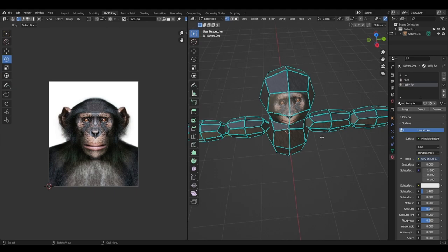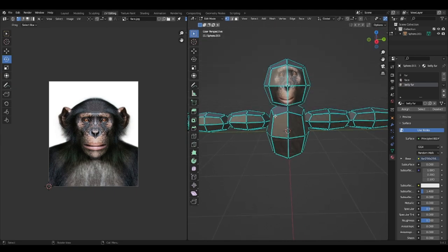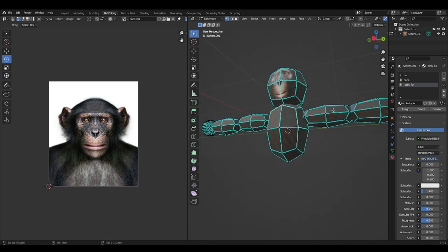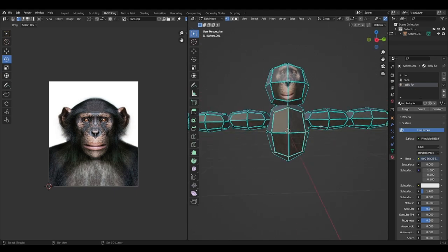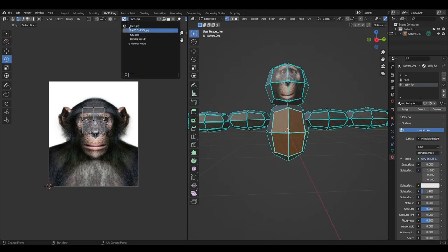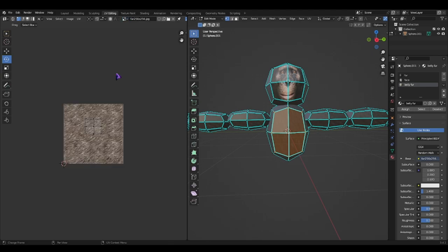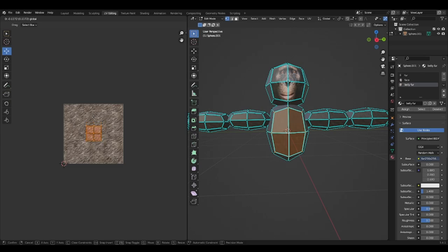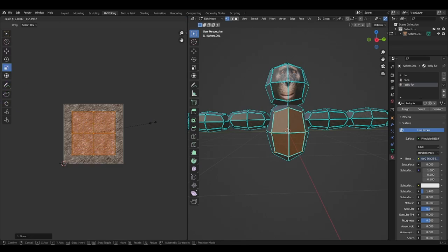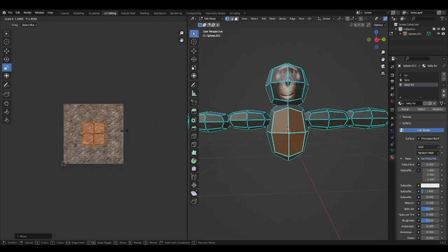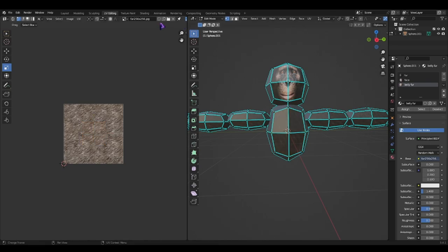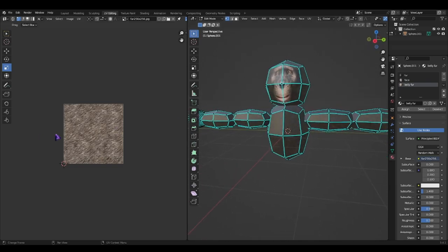Go back to UV editing. Now select all the parts that you want to be the stomach. Now change the image to fur. Move, select all of these. Move it down. Size it up. I'm going to keep it to like this.